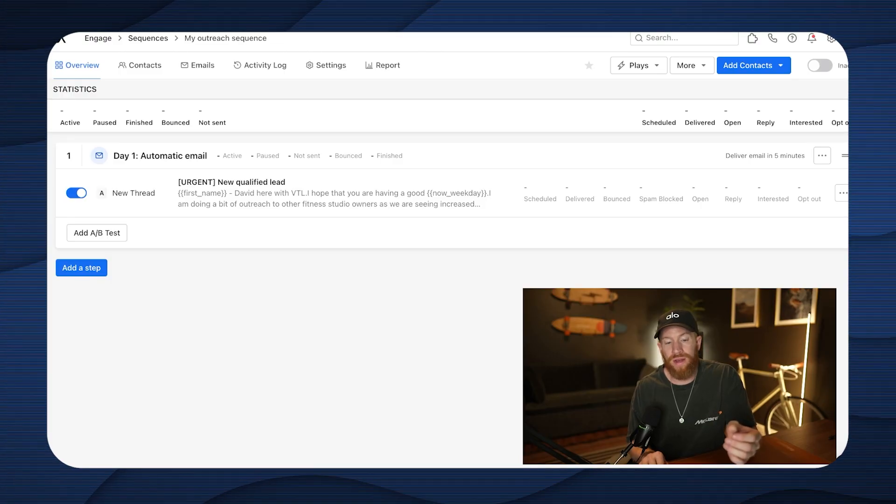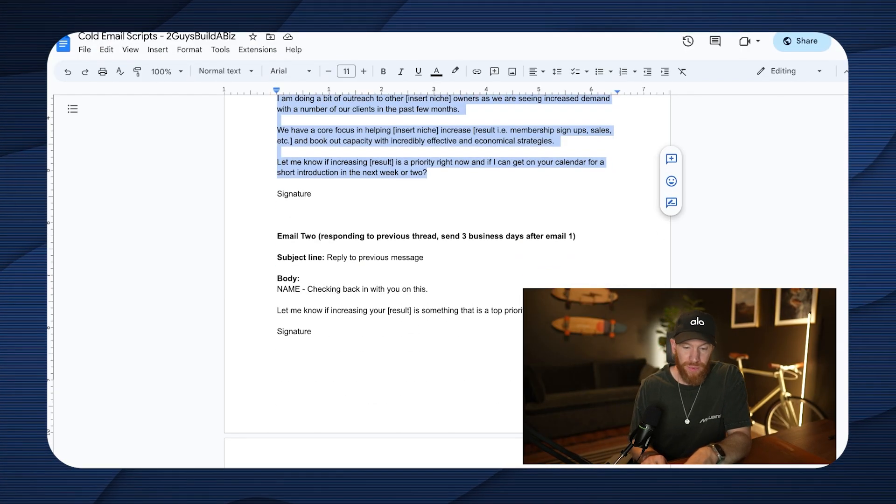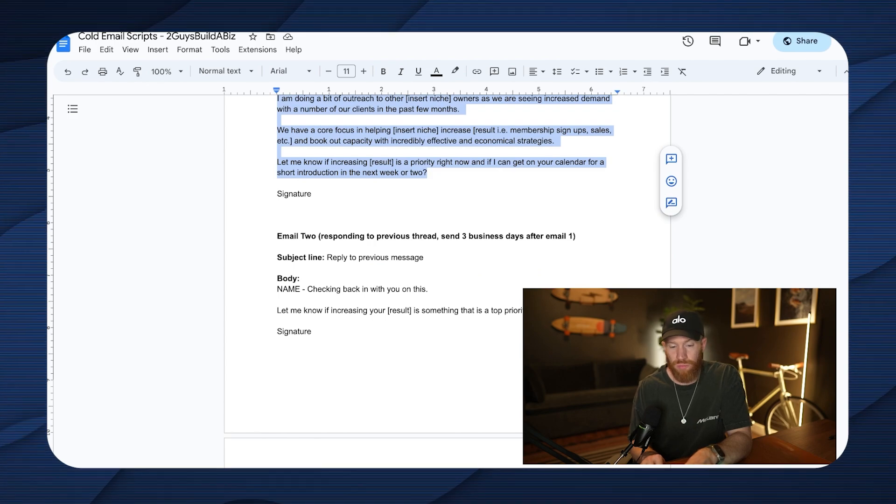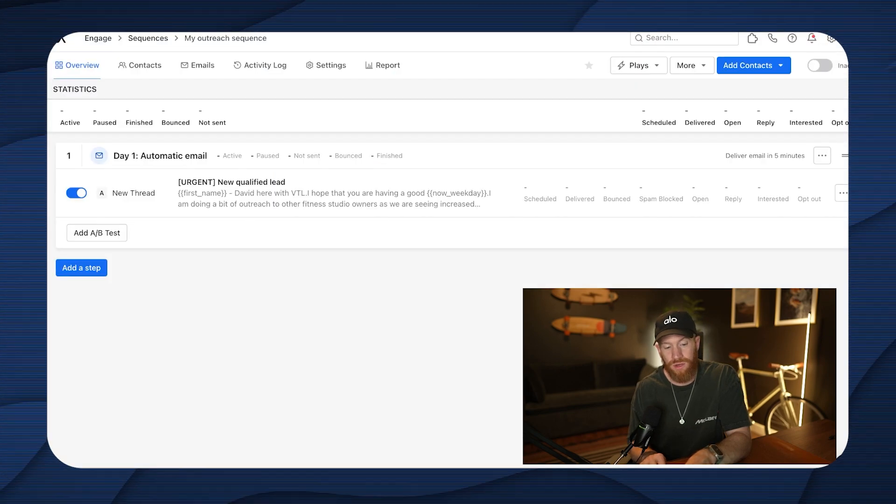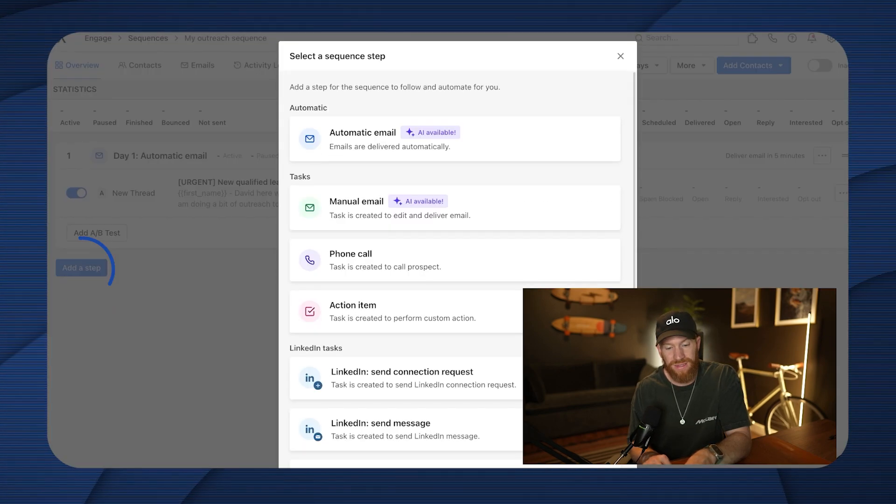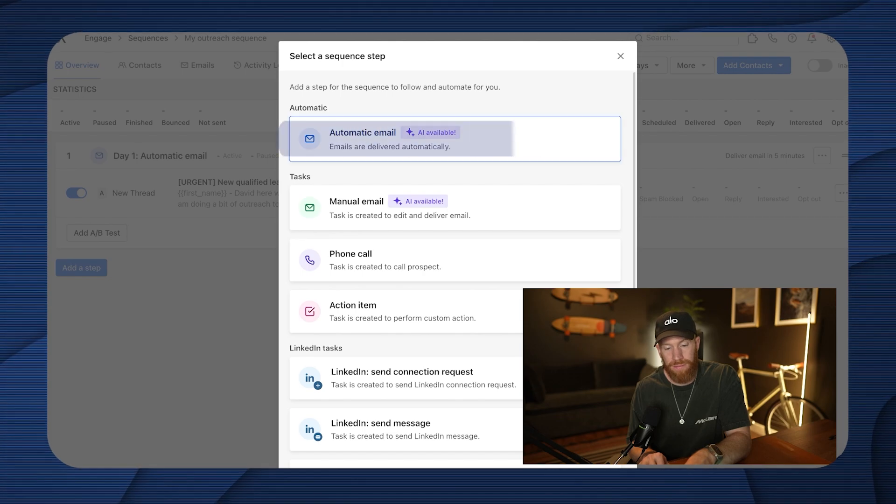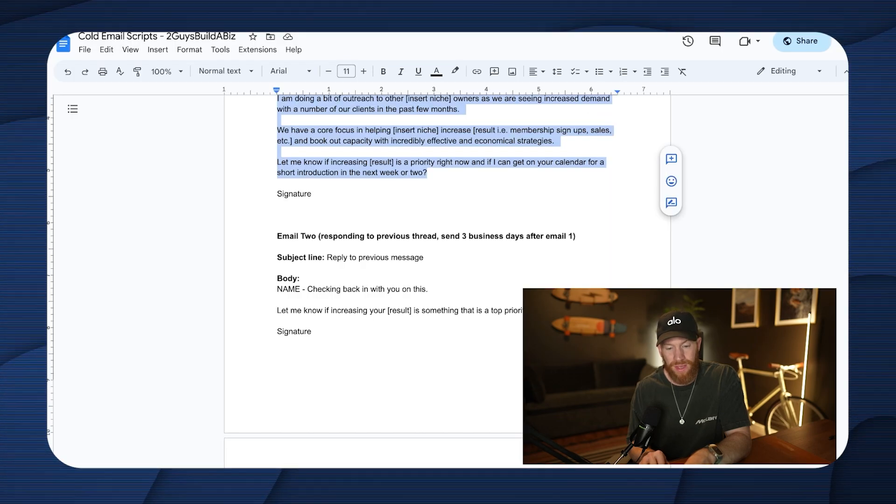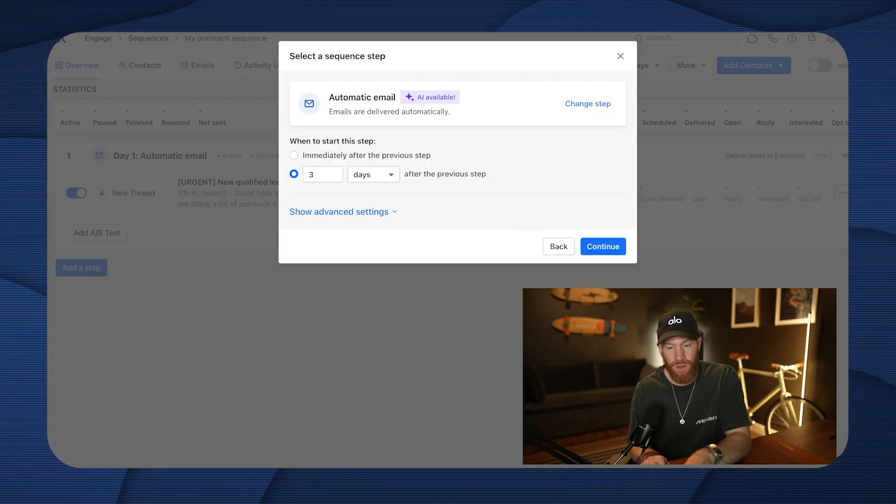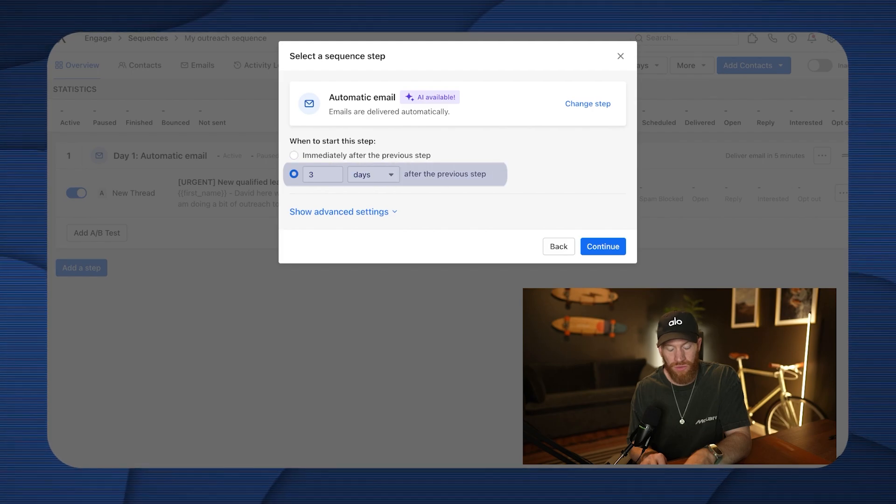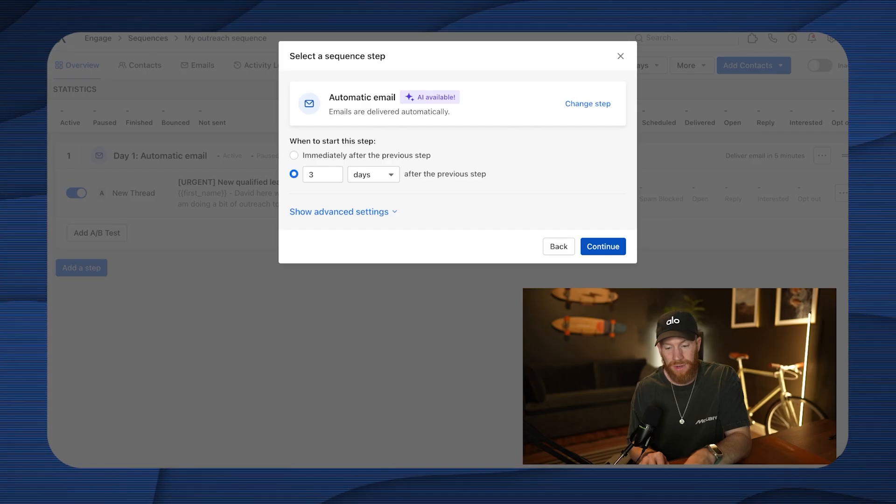Now what I'm going to go ahead and do is we have follow-up emails that we want to send, and this is all going to happen automatically through Apollo.io for us. So what I'm going to go ahead and do is I'm going to grab the second email here and we can see that this is a reply to the previous message. So what I'm going to do is I'm going to go ahead and I'm going to add a step automatic email once again. And then our timing is three business days after email one, which is the default setting here. I'm going to go ahead, I'm going to continue.